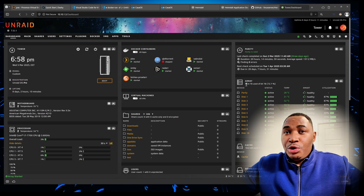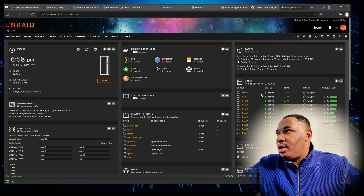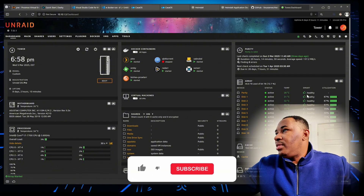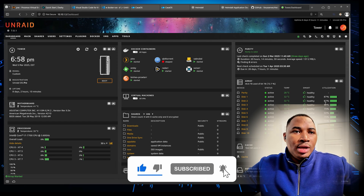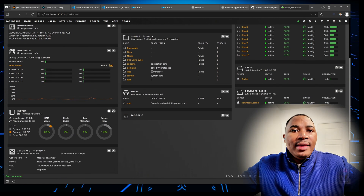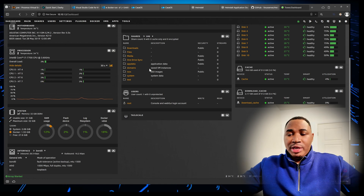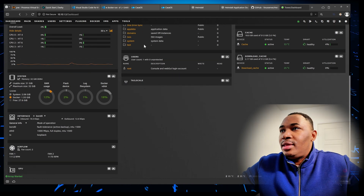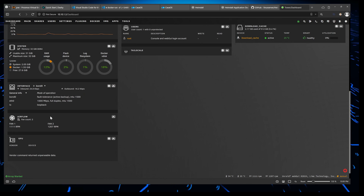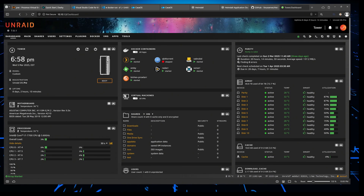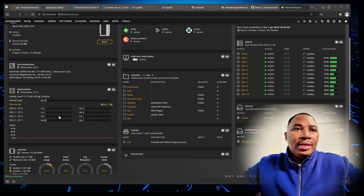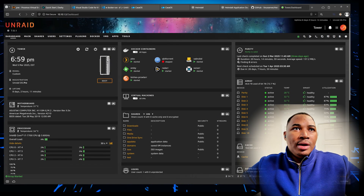On the right side you can see the storage status — all of the hard drives, how they're doing, the temperature, whether a drive is healthy or not, and utilization. You can also see the cache status, shares, and user and share information. So this is what you can see at a glance. I have some plugins that add even more information such as airflow, but that's something you can add on, which we'll get into further in this video.